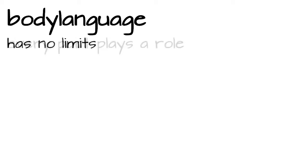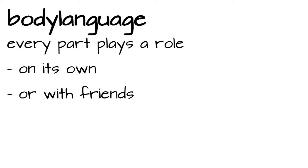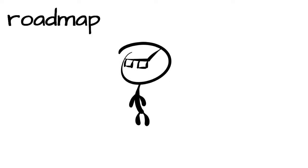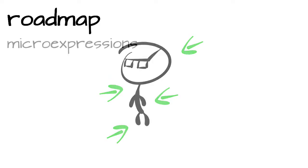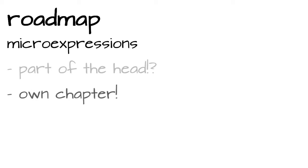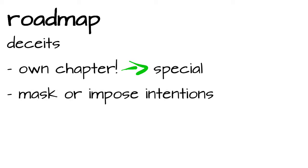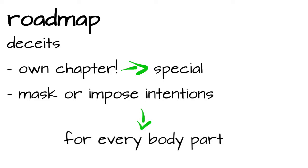Everybody plays its part. Body language is not limited to specific parts of our body. Every part plays a role, sometimes on its own, other times with the help of friends from all over the body. The head will be our starting point and we work our way down towards the legs and feet. Microexpressions, which are technically a part of the head or rather the face, will get their own chapter because they are so special. And the same goes for the seeds. Their chapter will include signals that try to mask or impose a certain intention, no matter what body part.